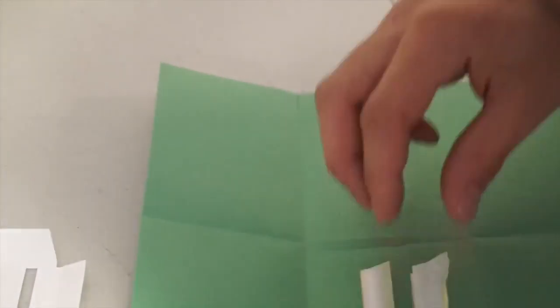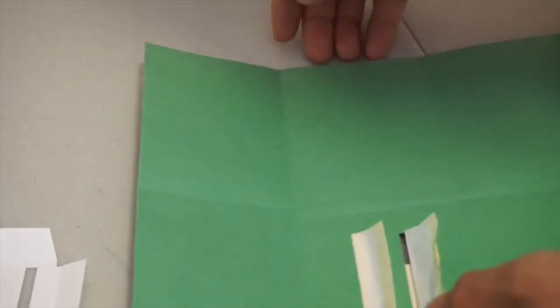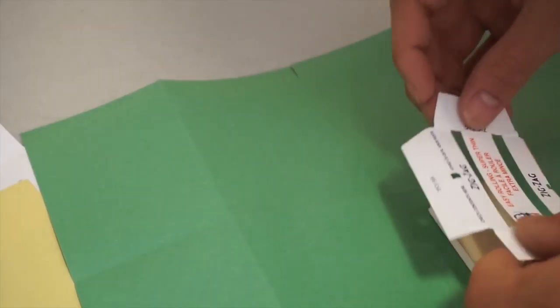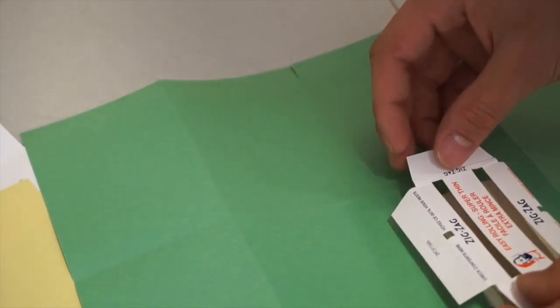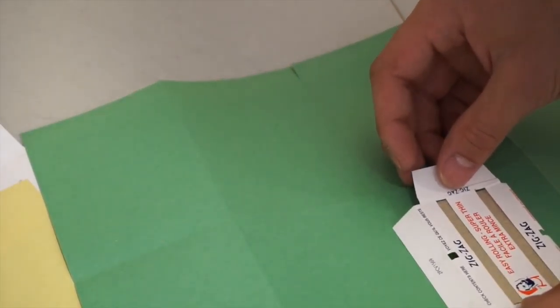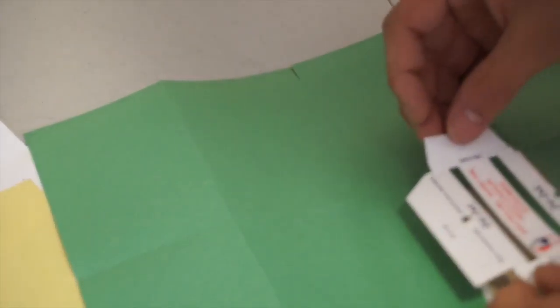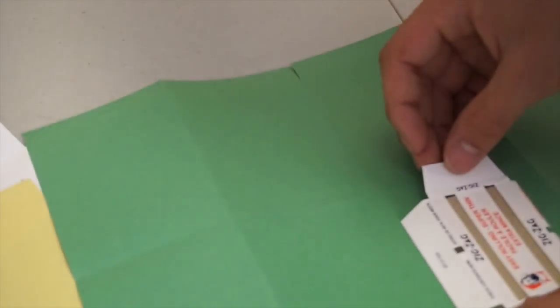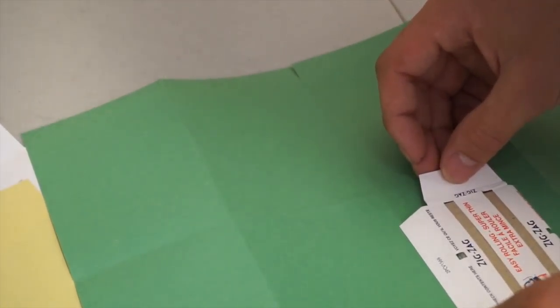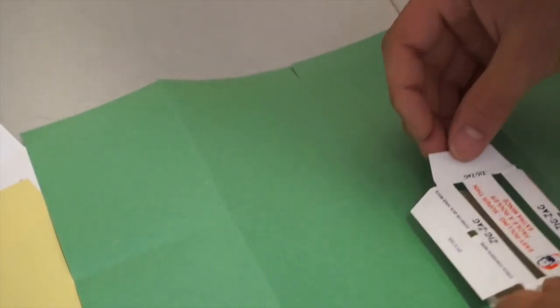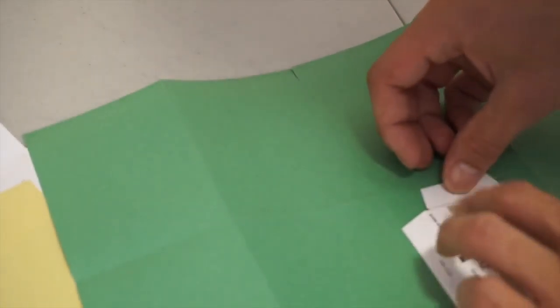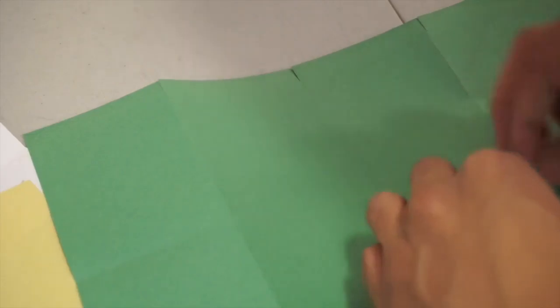I'm putting it on the back. What I'm going to do is tape it down using little bits of tape to hold the papers in place.